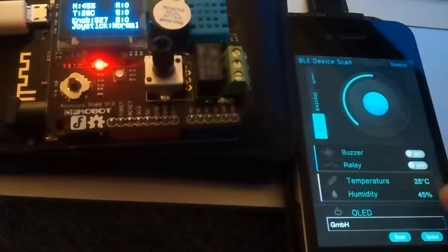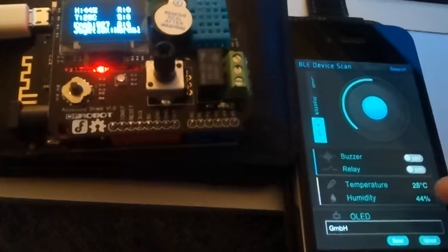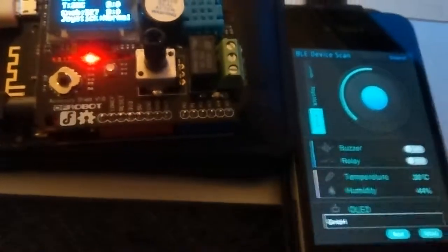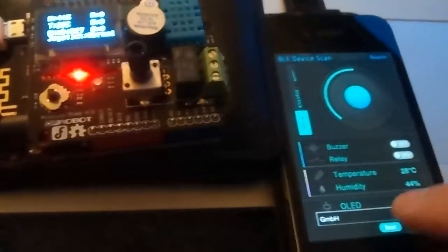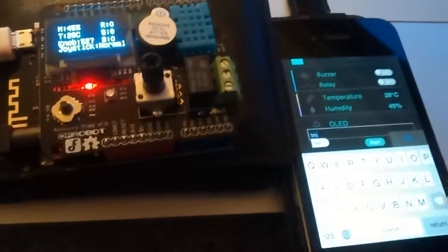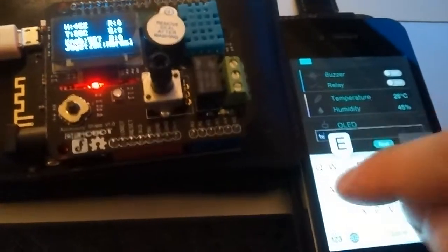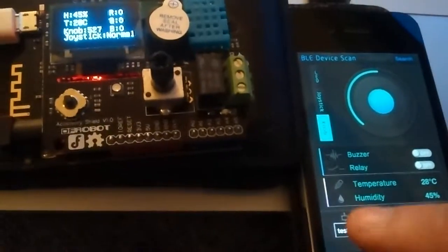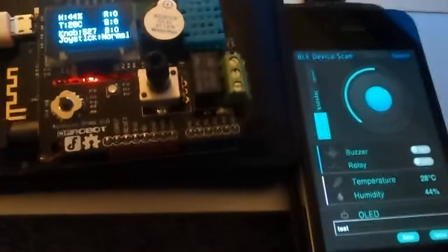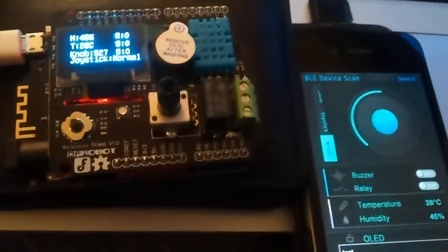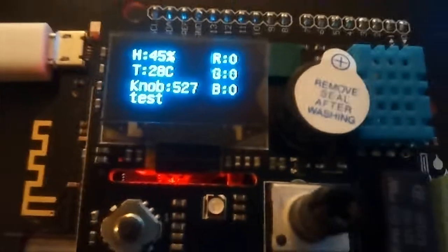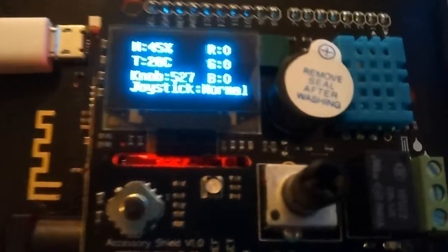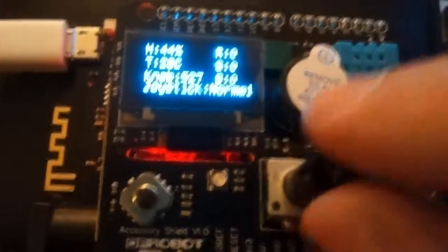You can see here measurements of temperature and humidity from here. And finally you can set some information on the display. Like test for example. And you see first you press ok. So now it has a value over there. And then you press upload. And you can see test over there now. Then you can reset it with the button next to it and it shows the usual values.